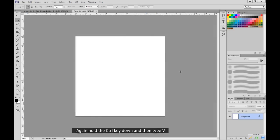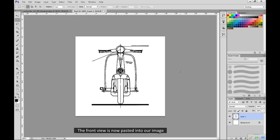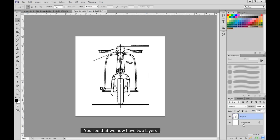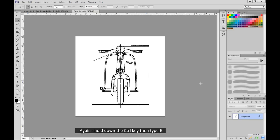Again hold the CTRL key down and then type V. The front view is now pasted into our image. If you look here in the bottom right corner, you see that we now have 2 layers. Again, hold down the CTRL key then type E. This merges the layers into 1.